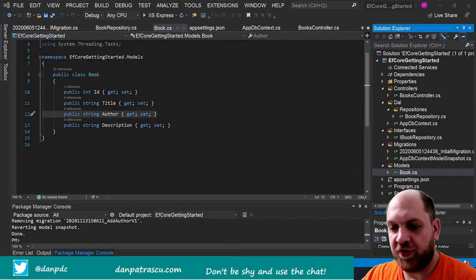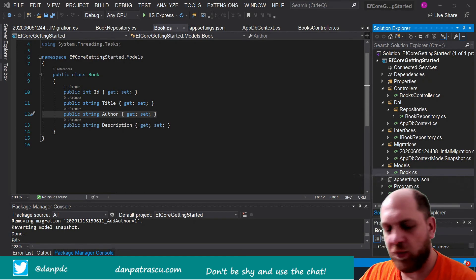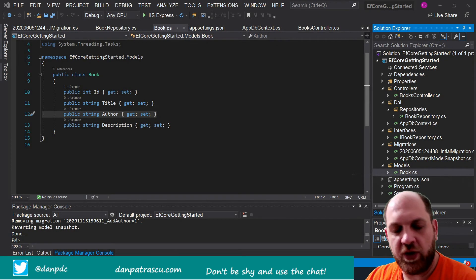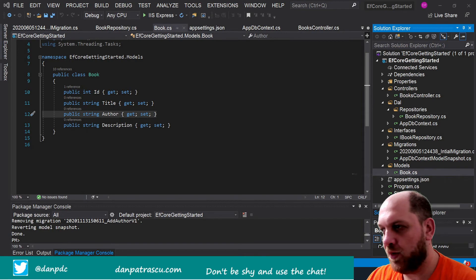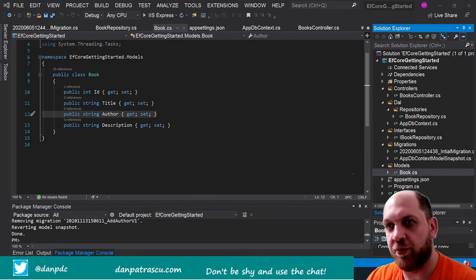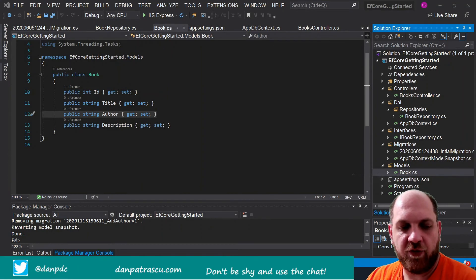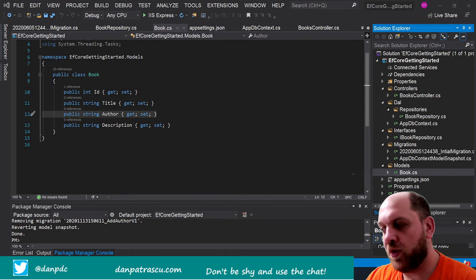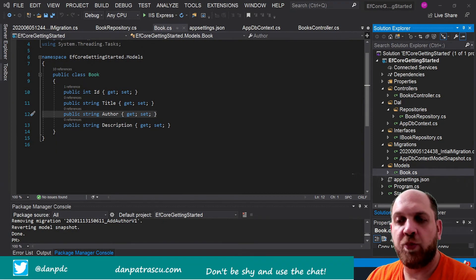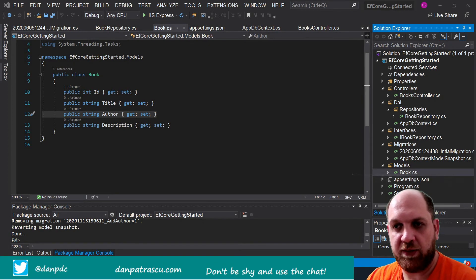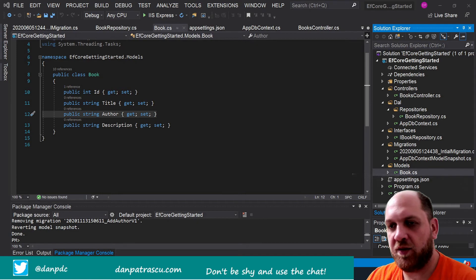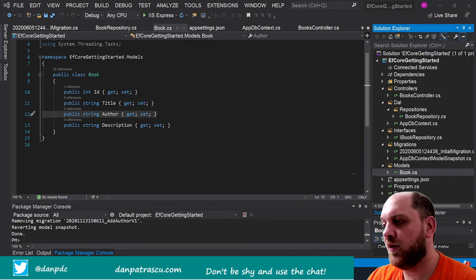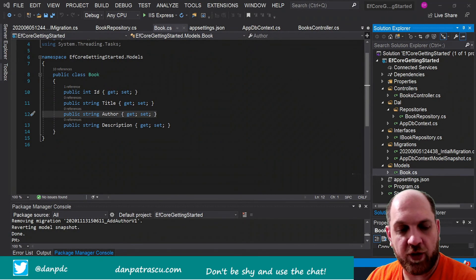Hello everybody and welcome back to the CodeWrinkles channel for a brand new video. This time we'll cover a topic that I'm sure you will like a lot — we'll talk about Entity Framework Core. When it comes to Entity Framework Core we already have some videos on it: a getting started guide for beginner developers and a very simple way of implementing a repository pattern.